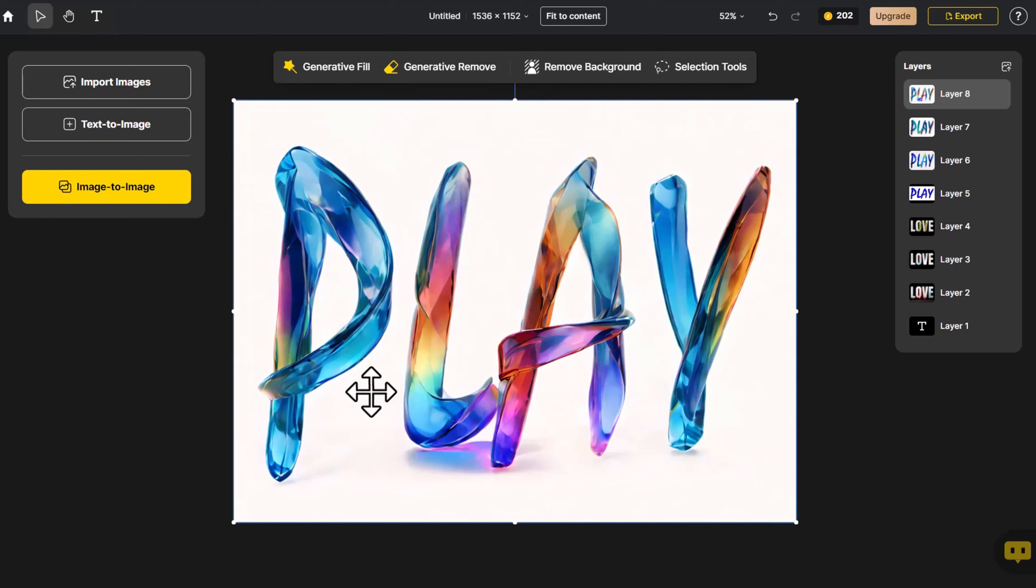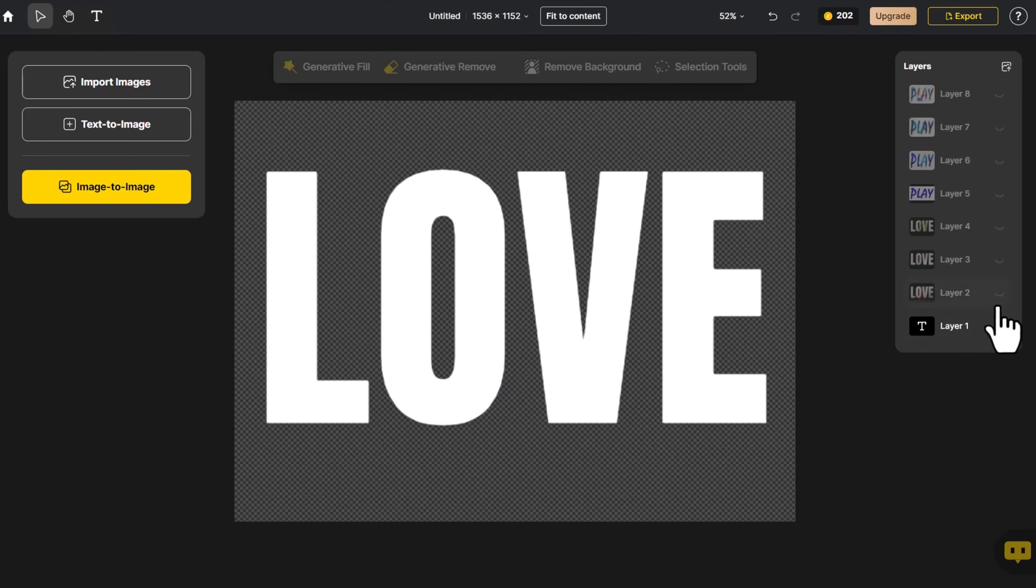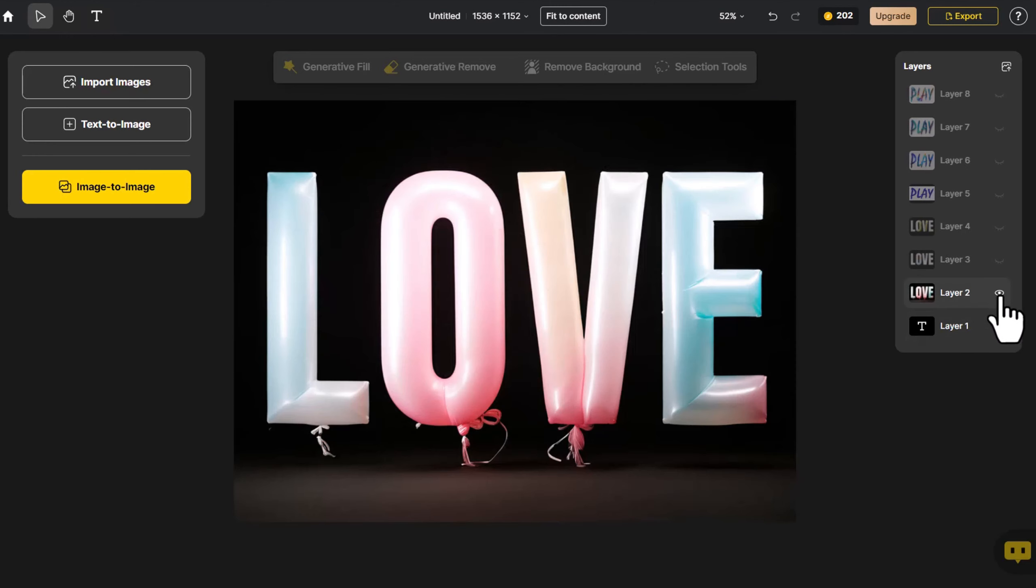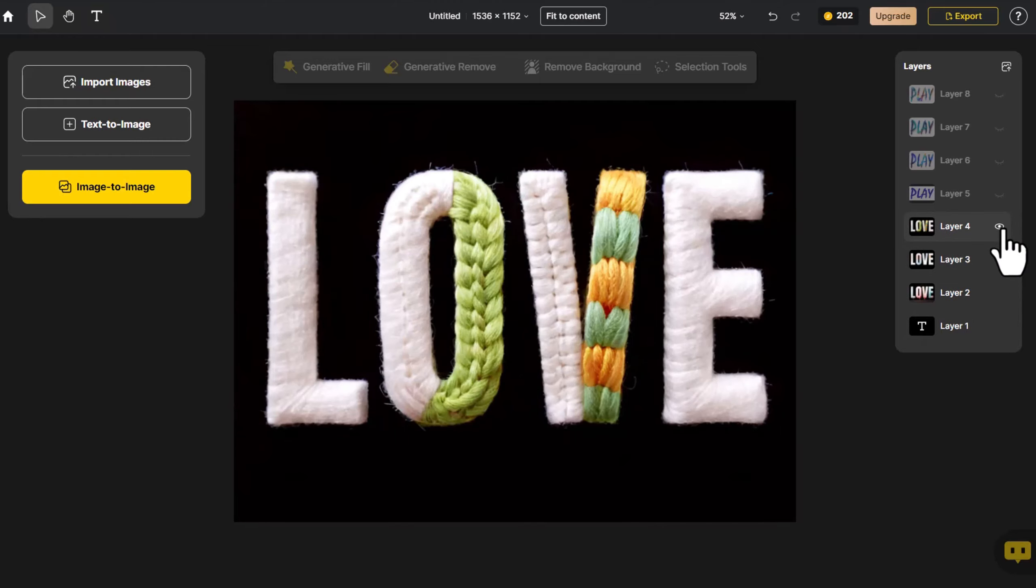Finally, we select the top layer, right-click, and choose Show Hide to toggle the visibility of the entire layer. Then, starting from layer 1, we proceed to showcase each layer one by one.